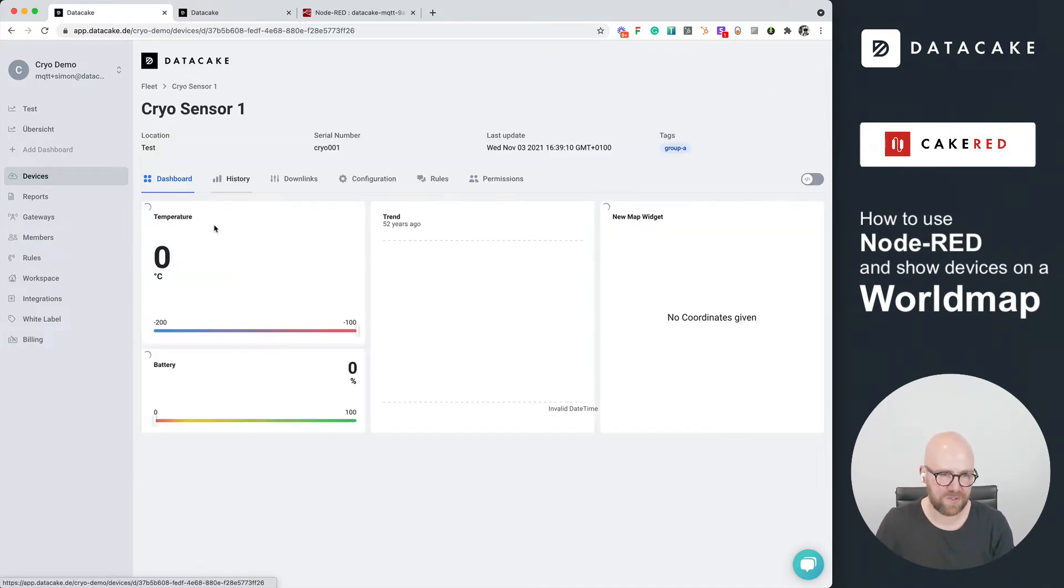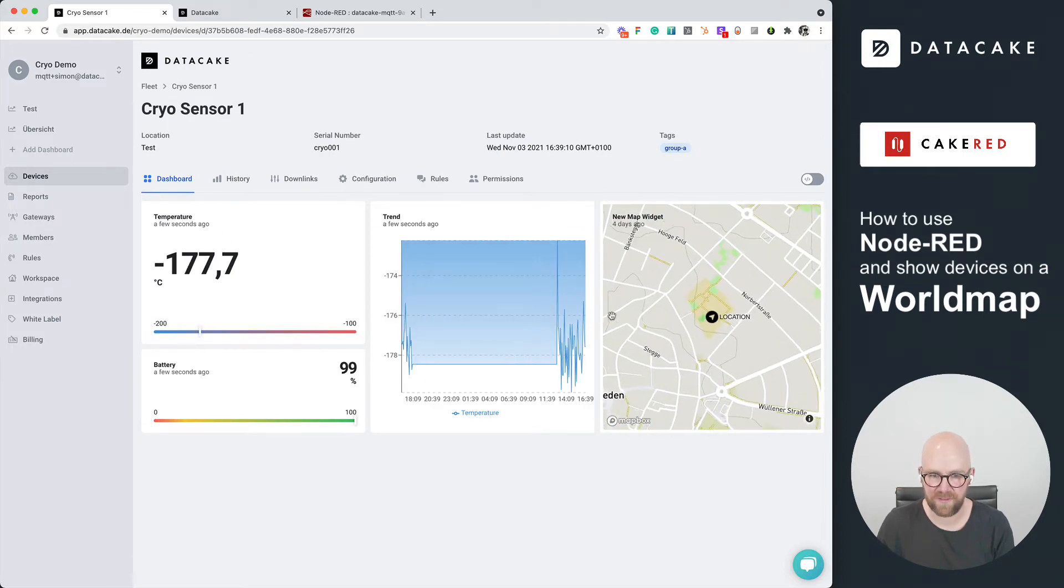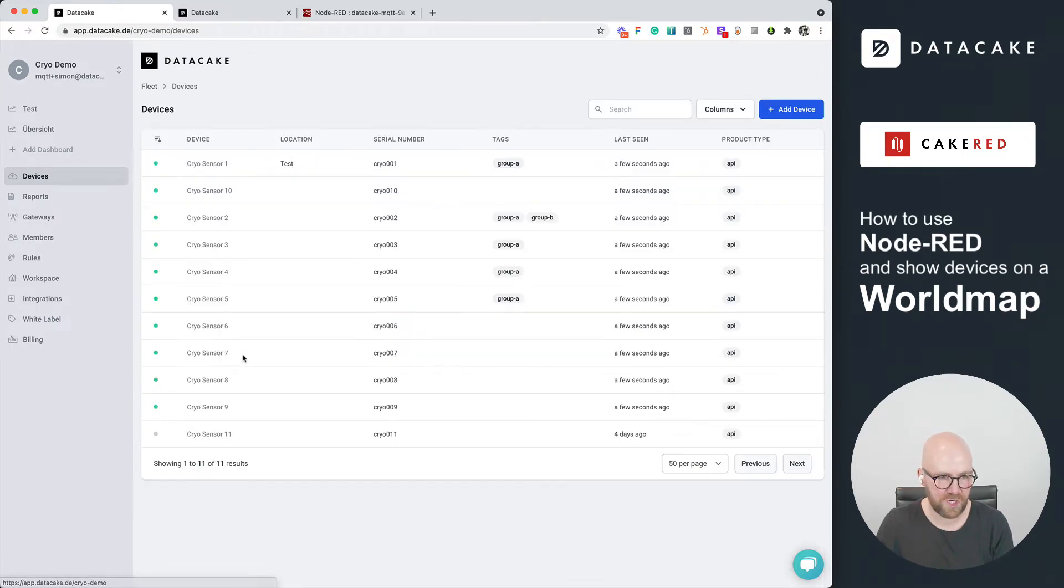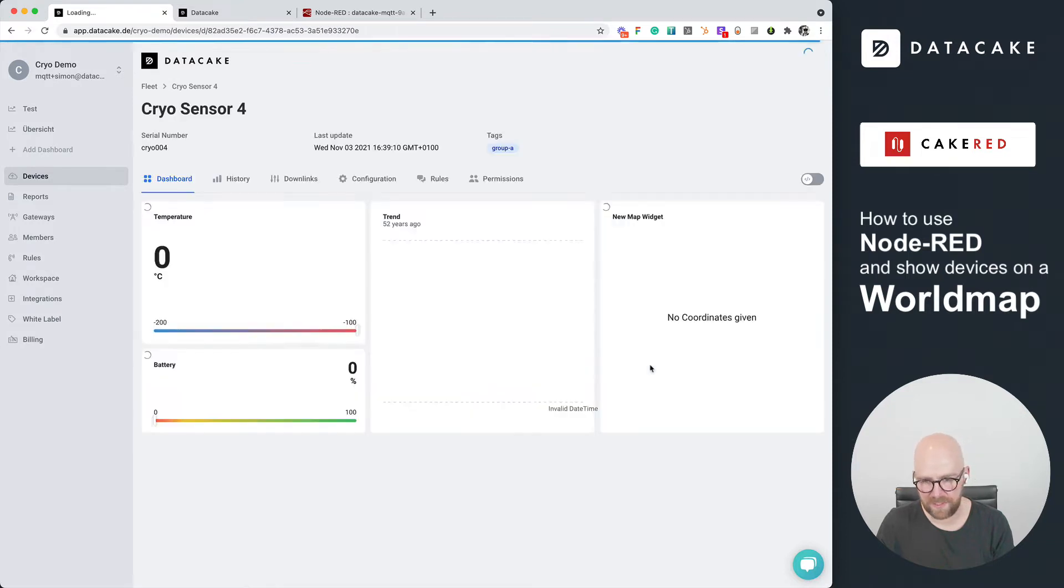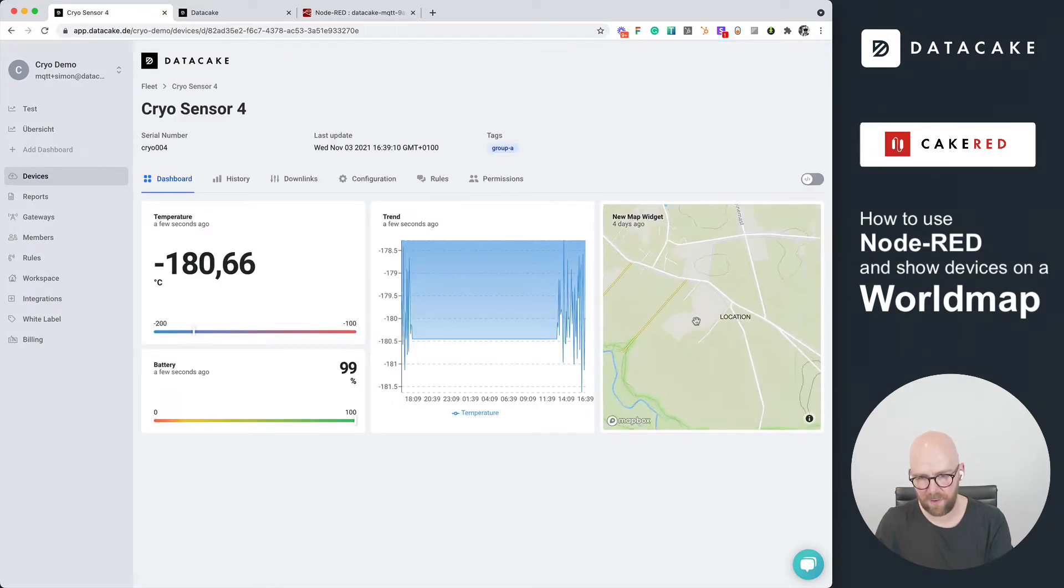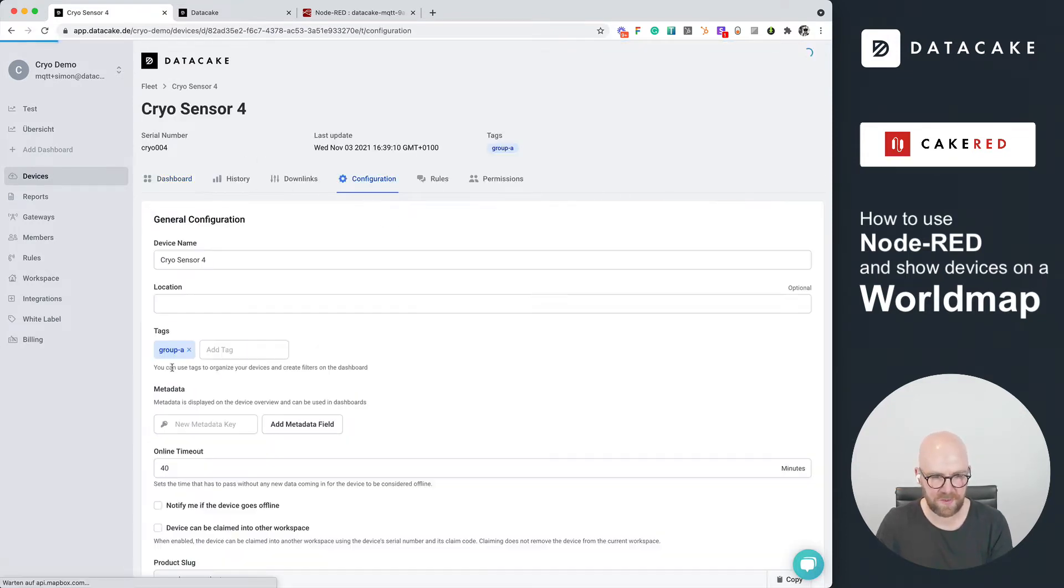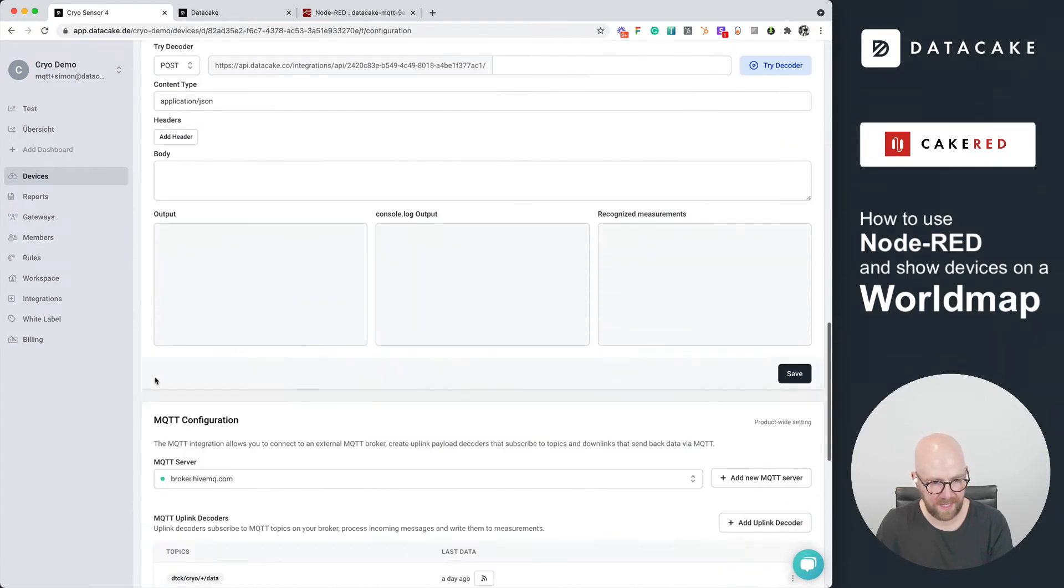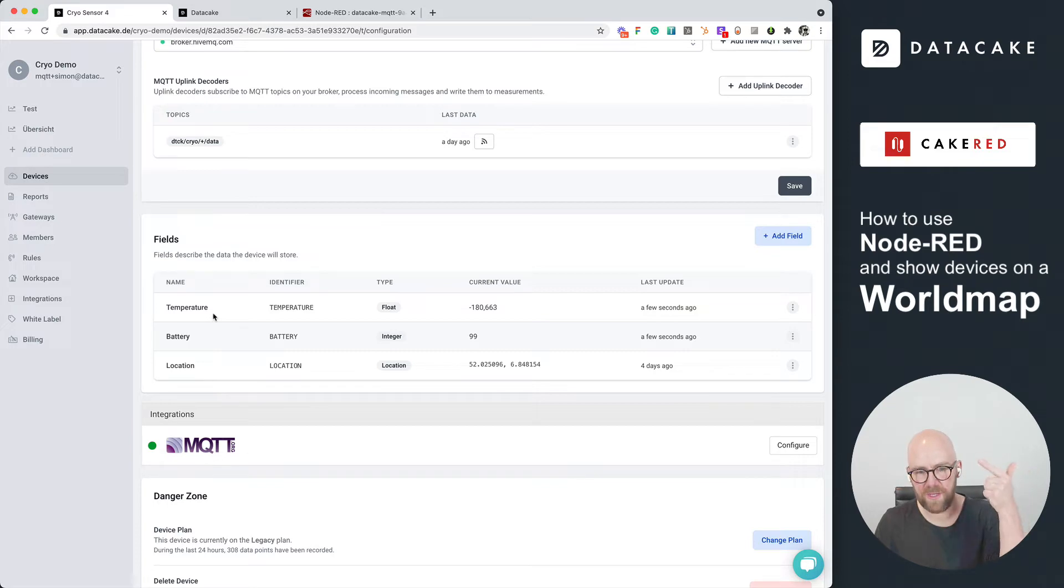Basically, they are just temperature demonstration devices, and this one here is showing a temperature and a location. This one as well. It's all bound to the same product, and when we go into the configuration, we can see there are three fields: temperature, battery, and location.